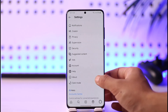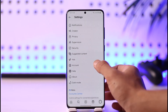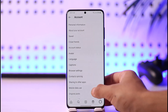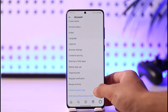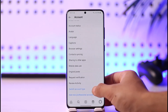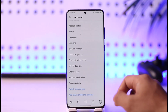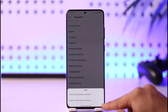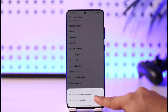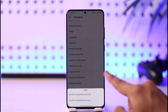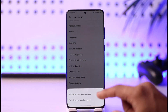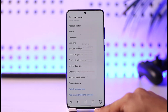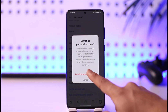Then go to the option called Settings. Once you're in Settings, go to the option called Account. Once you tap on Account, scroll down to the bottom and select the option called Switch Account Type. You can switch to a business account, which is still a professional account, or tap on Switch to Personal Account.